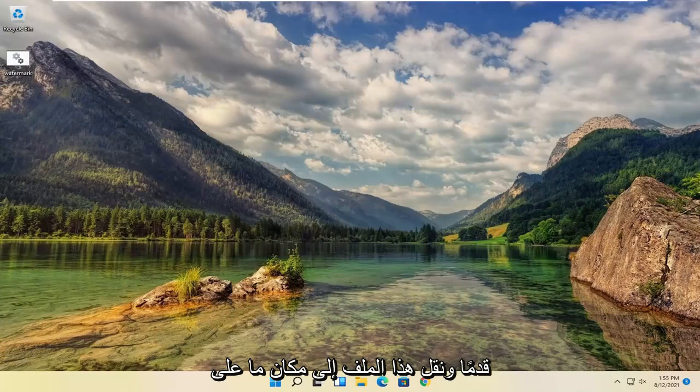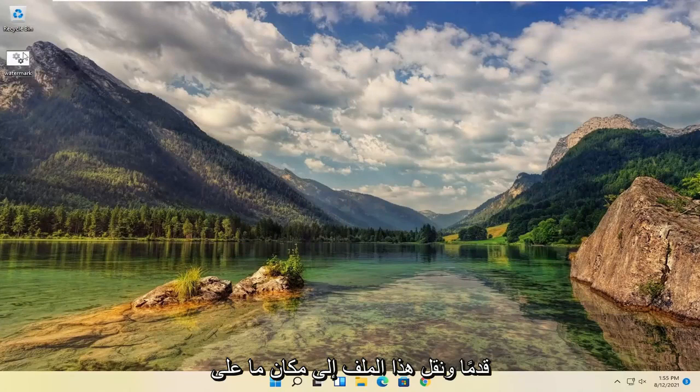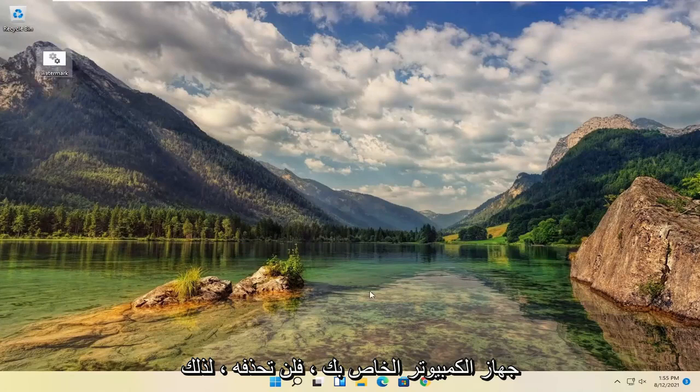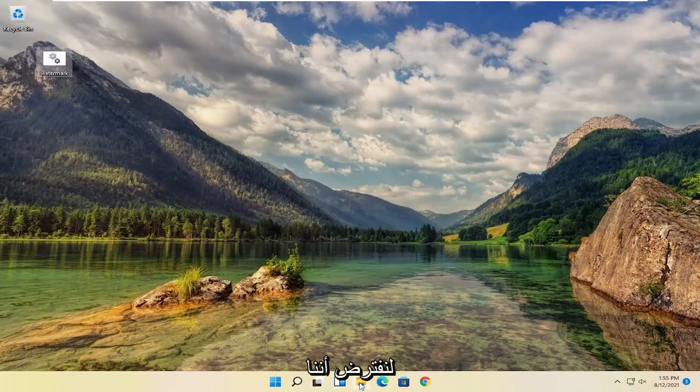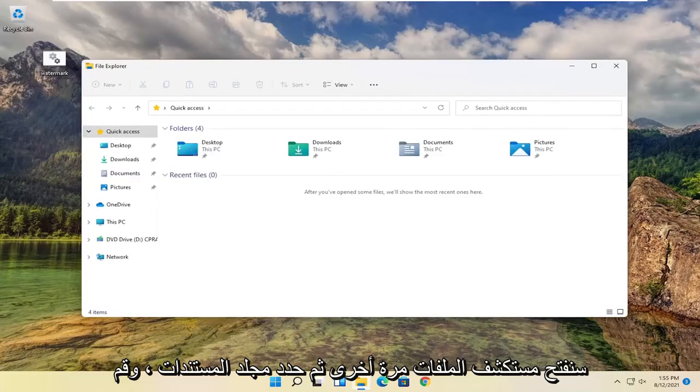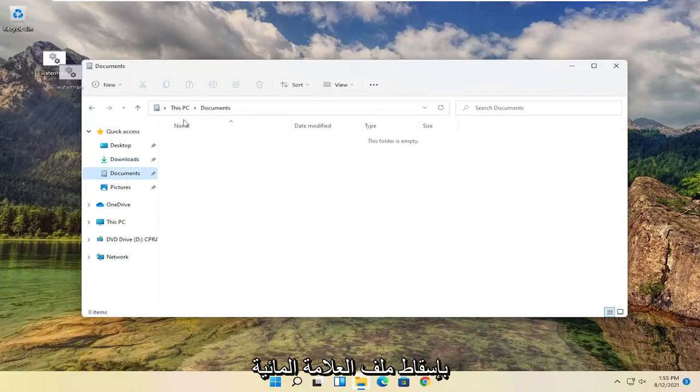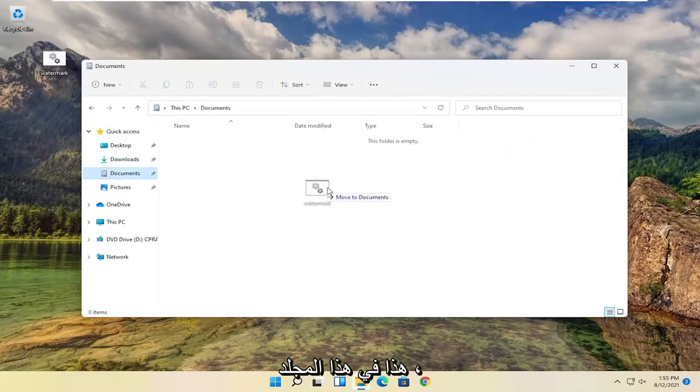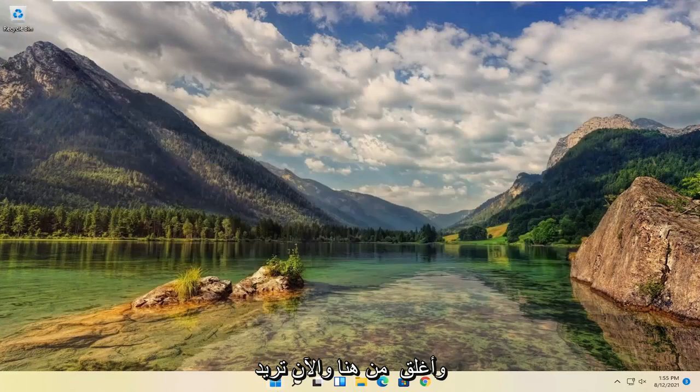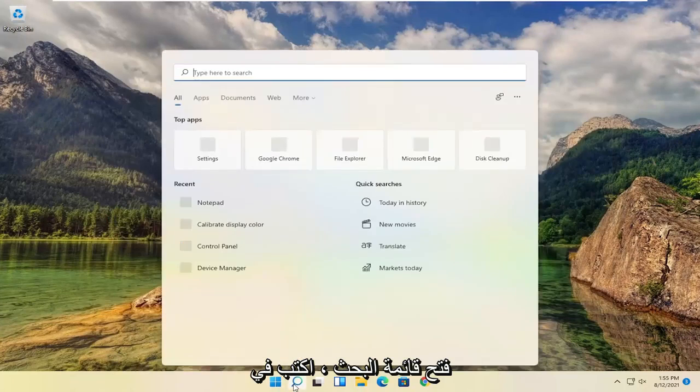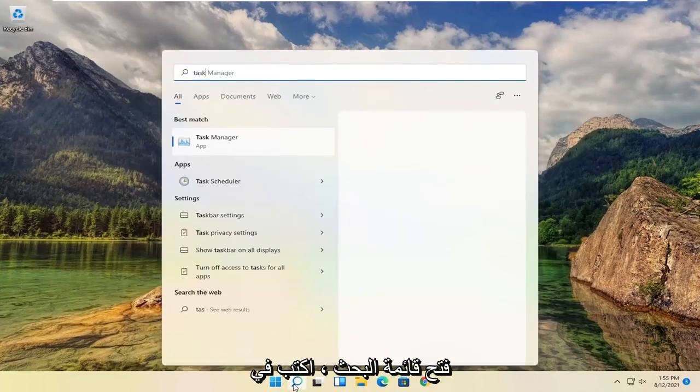you want to move this file to somewhere on your computer you won't delete it. Let's say we're going to open file explorer again, then select the documents folder. Drop this watermark file into this folder. Close out of here. Now you want to open up the search menu.